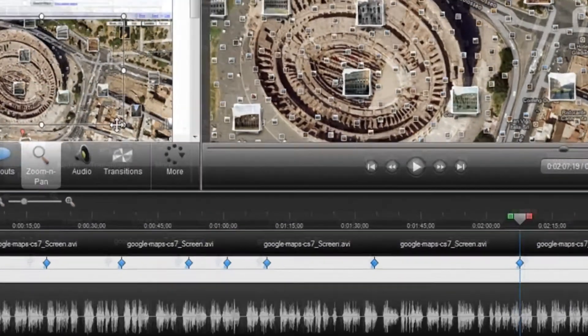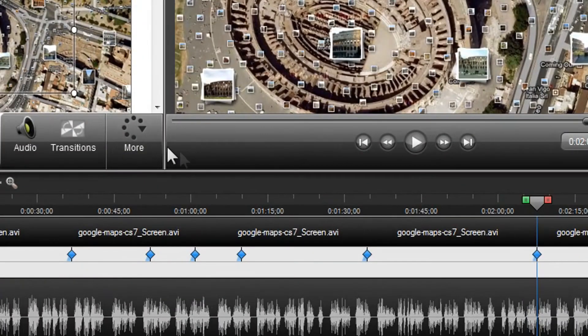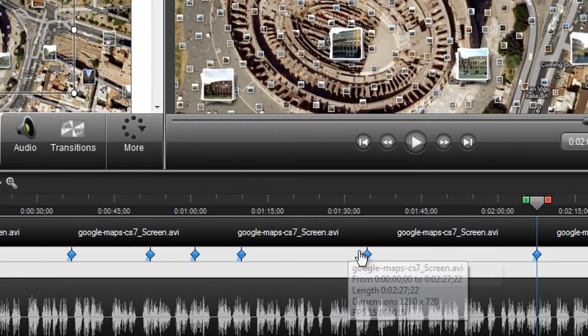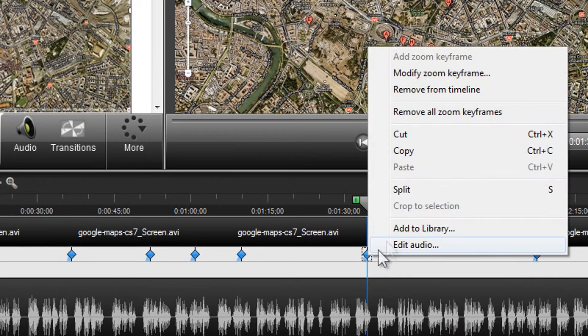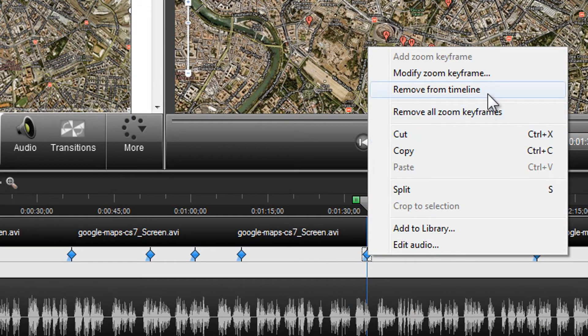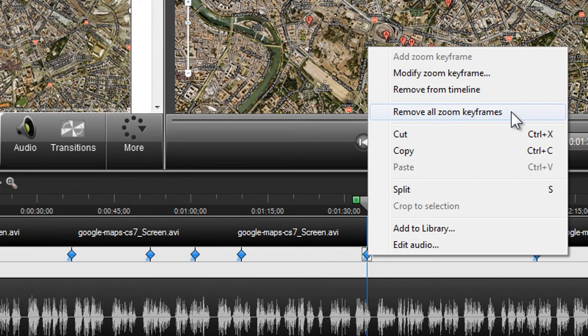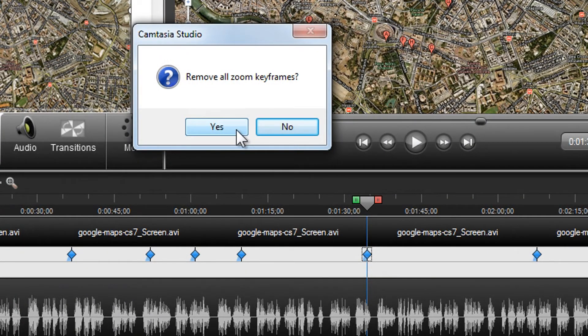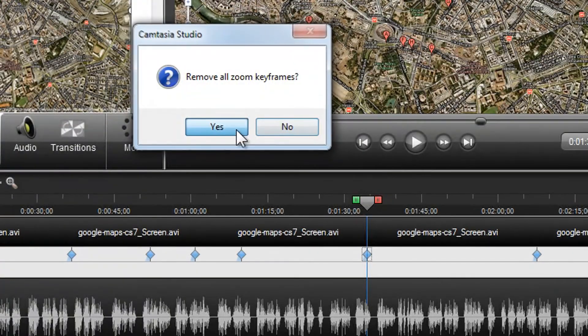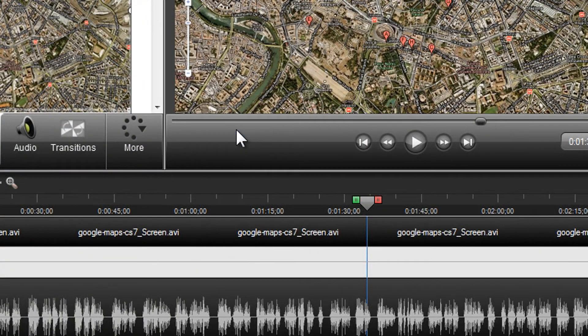If there are any zoom keyframes that you don't want to use, just right click on the keyframe and choose Remove From Timeline. Or choose this option to remove all zoom keyframes from the timeline. You'll be prompted to confirm that you want to remove all keyframes. Select Yes and the video will no longer zoom and pan.